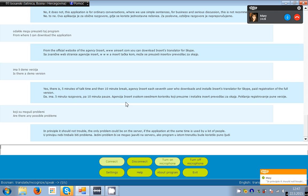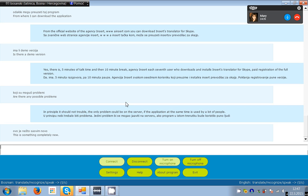This is something completely new. Yes, we do know that for operating system Windows there is no such applications, there is some information that one big company is developing a similar software.